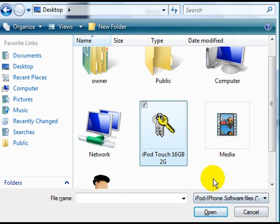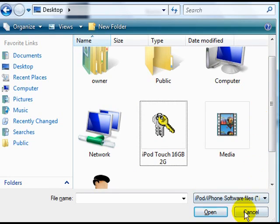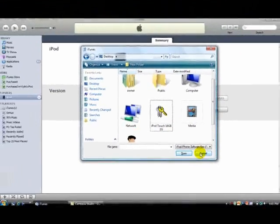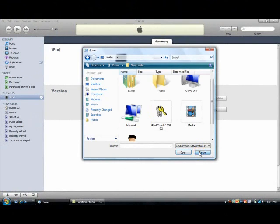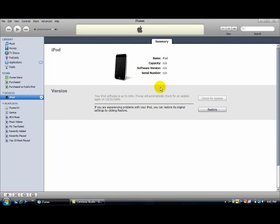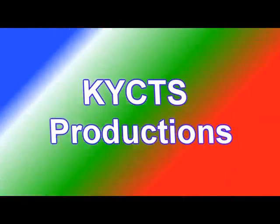Once it's done, you can sync your iPod back up, and then your iPod or iPhone will be restored and your firmware will be 3.1.2, and you'll be ready for part two of the jailbreak. I hope this goes well. This is KYCTS signing out.